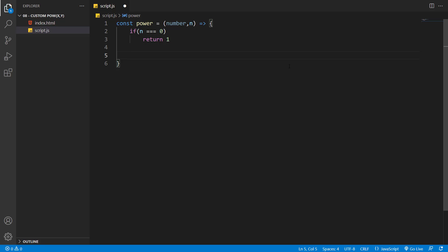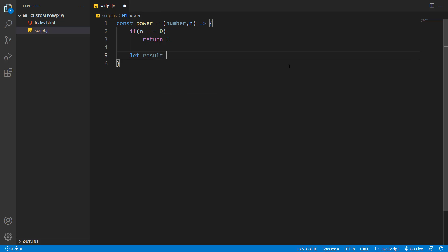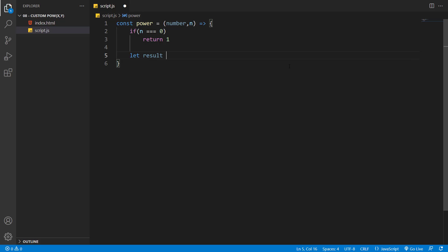If n is not equal to zero, let's create another variable called result. It's going to store the result that we are going to show to the user. Let's set it equal to a default value of one.